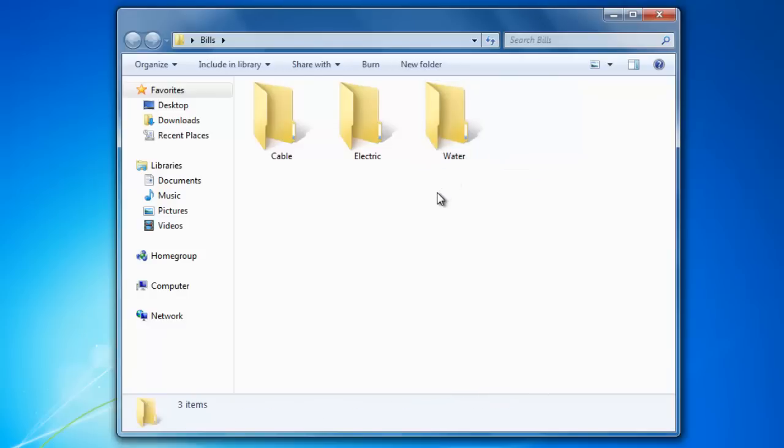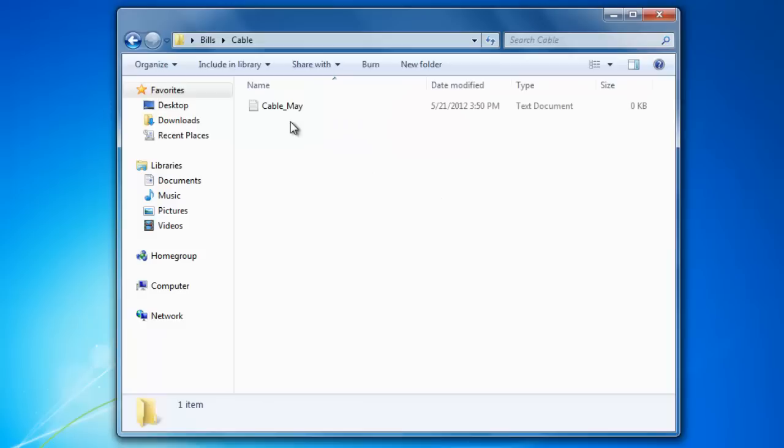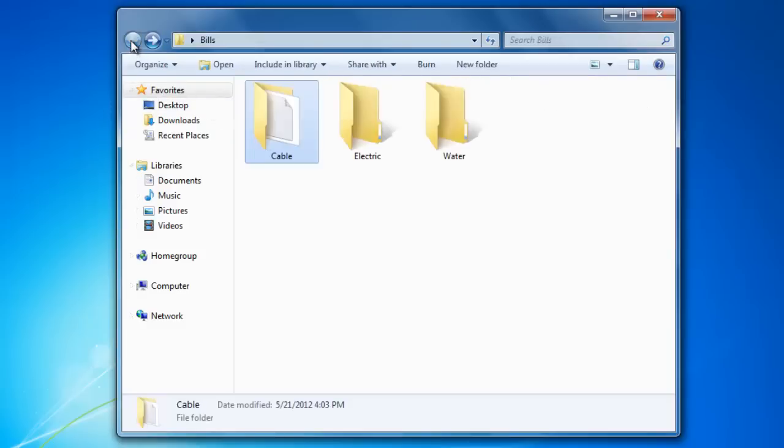I'm going to click on the cable folder so that you can see that the cable file is now sitting in the folder. If you understand this, you understand how the file and folder system works.